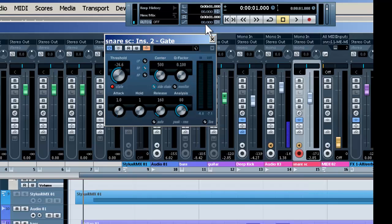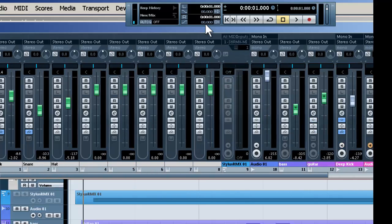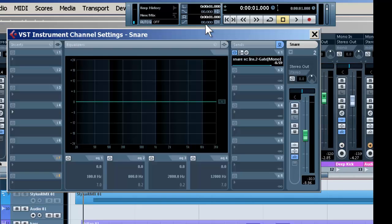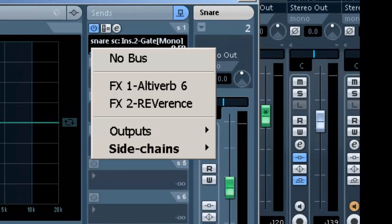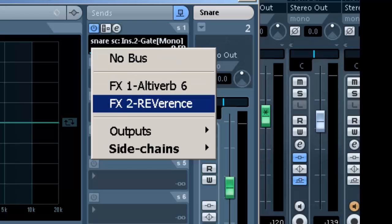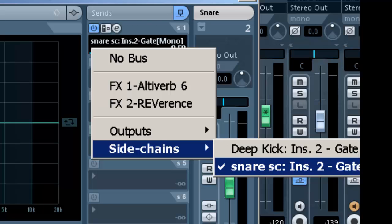And then, in order to make all this work, you've got to go to your trigger track, or the snare. Set it up as an effect send. And normally, where you'd scroll down and see an effect, you see sidechains and snare.